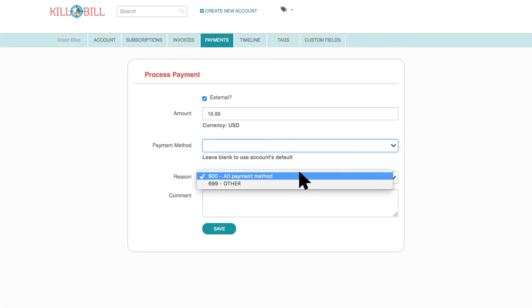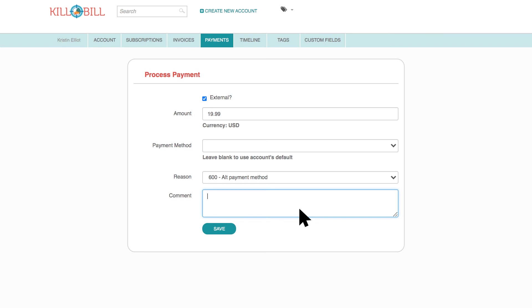Select a reason and add any necessary comments. Adding comments is optional. The reason and comment entries display on the timeline page.